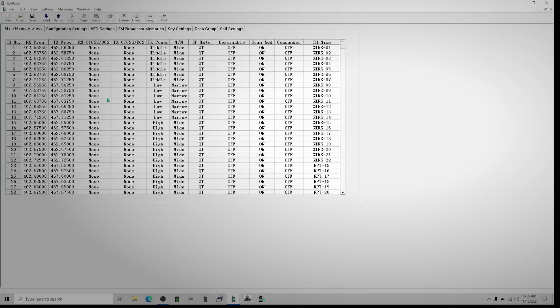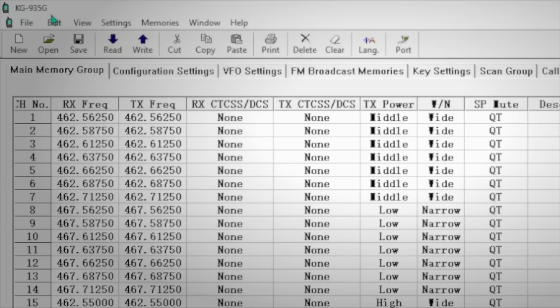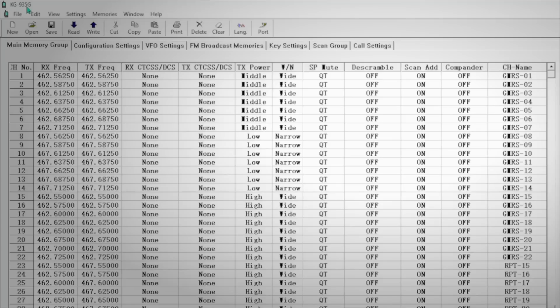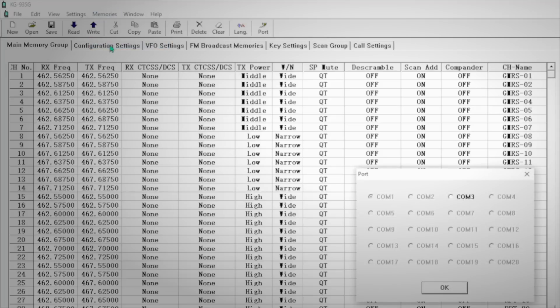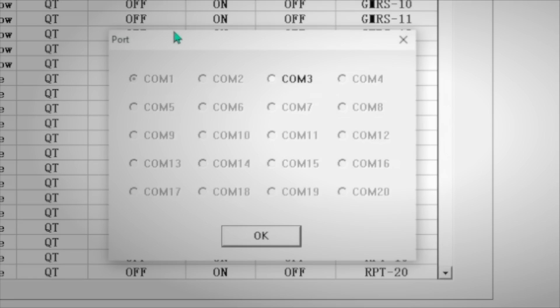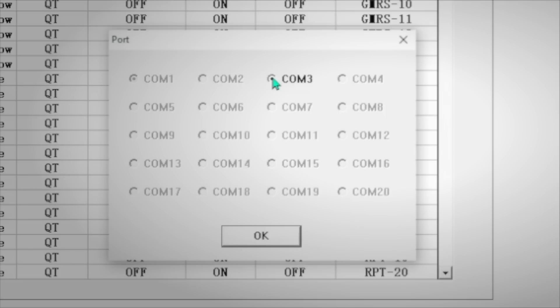The next step is to then fire up your software specific to your radio. In this case, I'm running the KG935 software from Wouxun Ocean. And you will usually need to find the COM port setting and tell it what COM port to use. Sometimes this will be automatic. Sometimes, as in this case, it will be obvious because the only one to select is COM3. Your computer will likely be different. You'll have to figure that part out on your own.